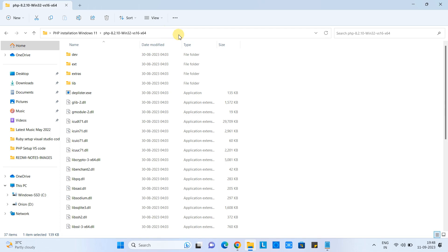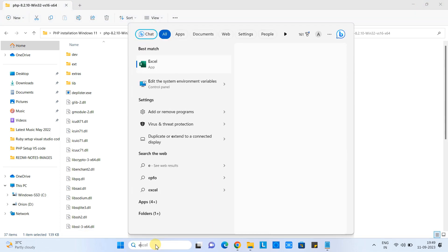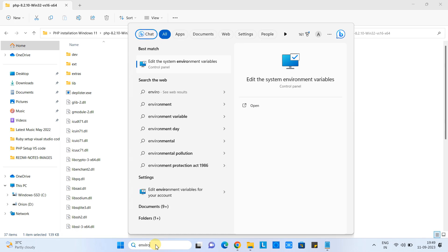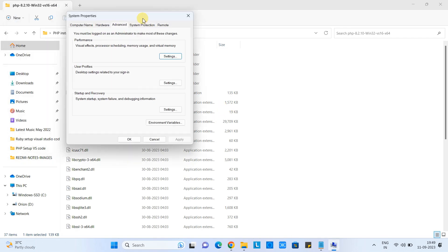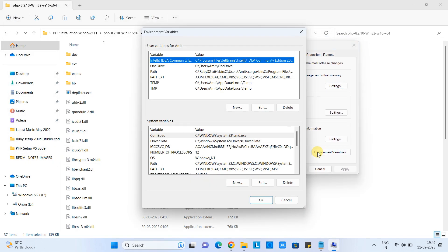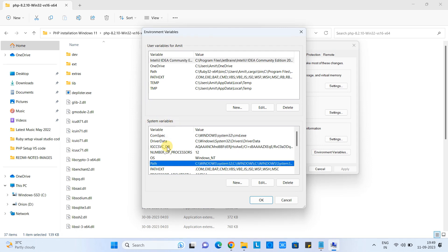Go to the search, type environment, and you will get this option. Click on it and you will get this system properties window. Click on this button and you will get this window. Under the system variables, look for the path. When you get it, select it, click on the edit button.